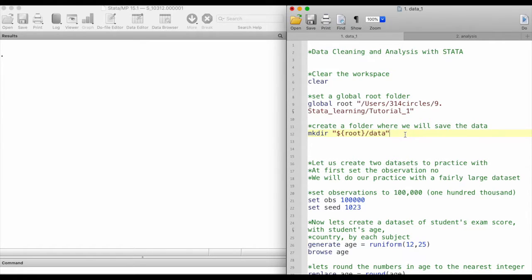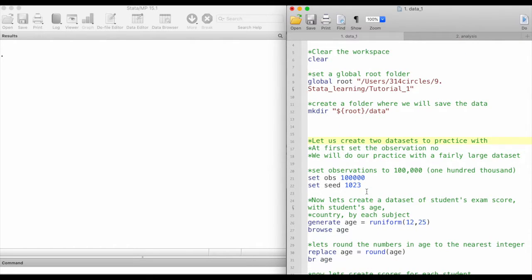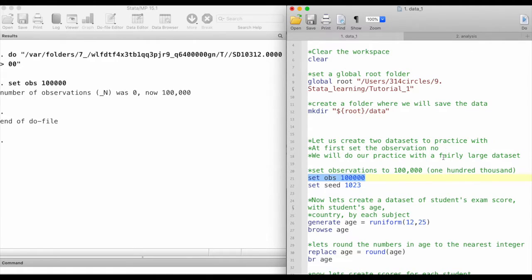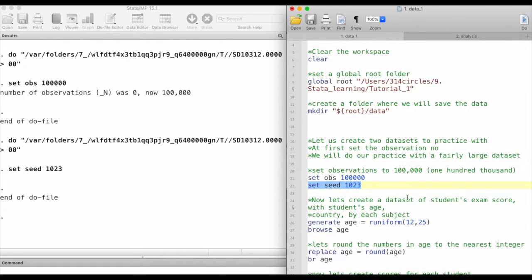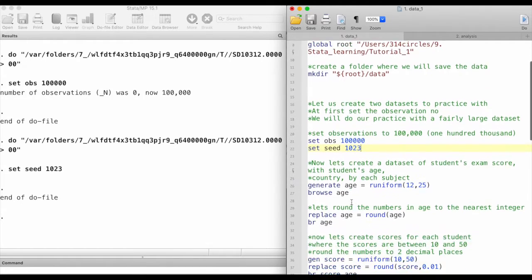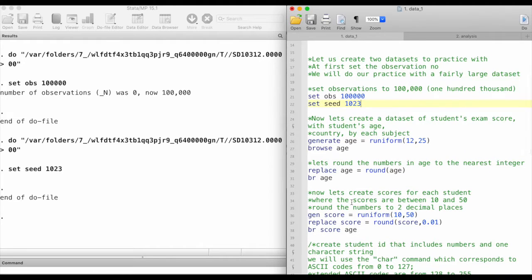Now let's create two datasets to practice with. First let's set the observation number — we will try to do our practice with a fairly large dataset, so we set the observation number to 100,000. We will also set a seed number, which is just any random number that you want to set. I've just picked 1023 — you can pick any other number.